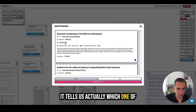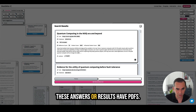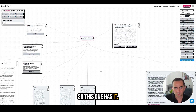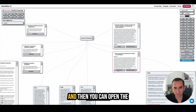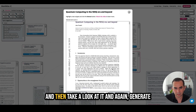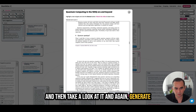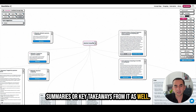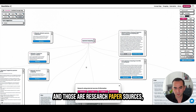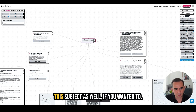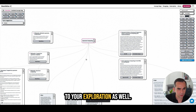It tells us which results have publicly accessible PDFs. This one has a PDF, so I'm going to bring it in. You can open the PDF and take a look at it, then generate summaries or key takeaways from it as well. Those are research paper sources, but you can also bring in links or news about a subject into your exploration.